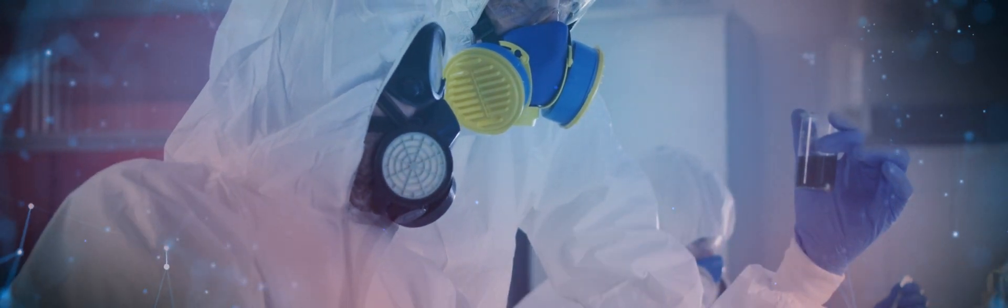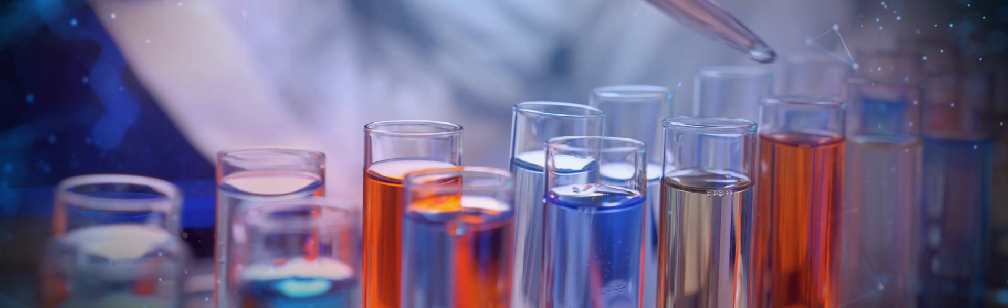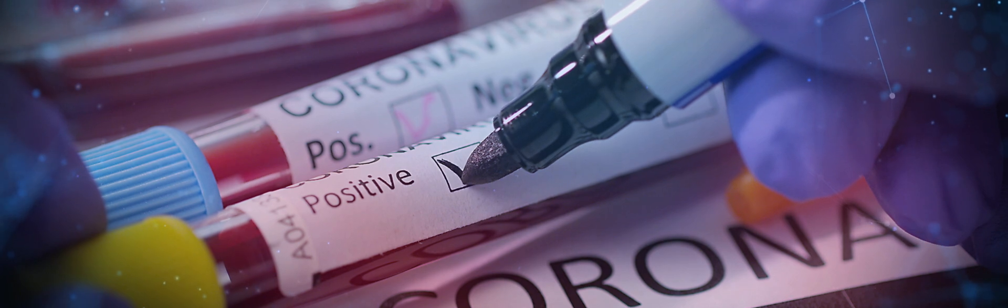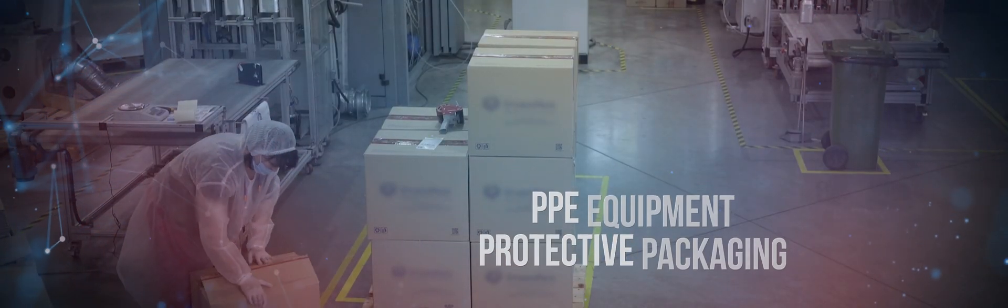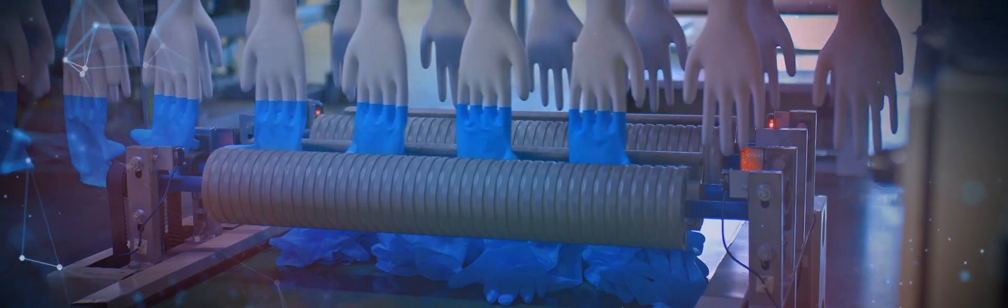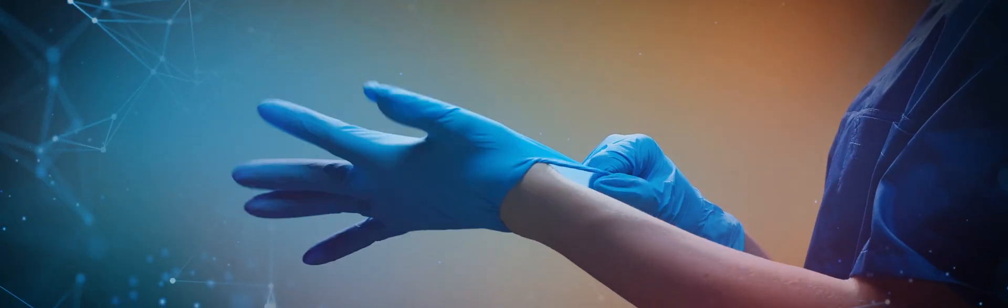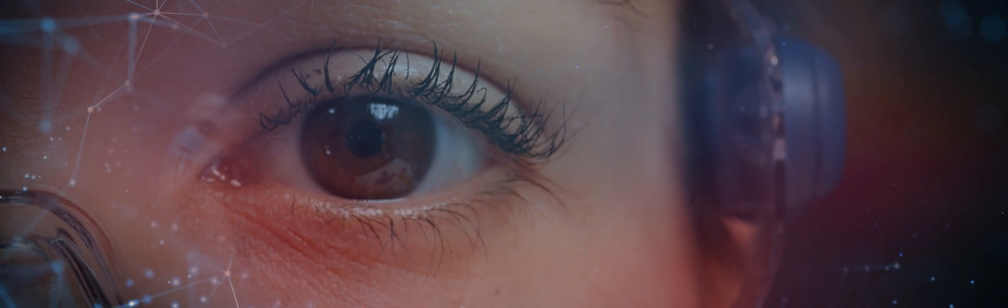During the last two years, petrochemicals have played an unparalleled role in managing the COVID crisis. From PPE equipment to protective packaging, the growth of the petrochemical industry has driven several breakthroughs across industries.